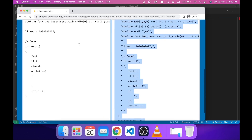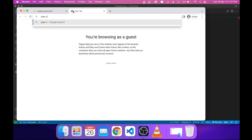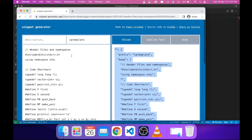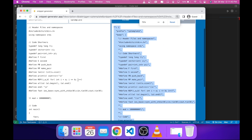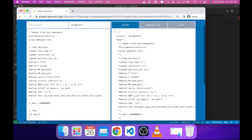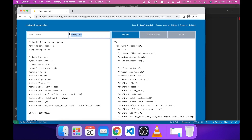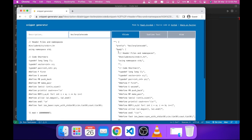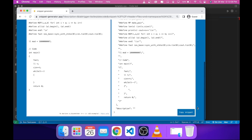To create a template, search for 'user snippet generator' and go to the first link. Enter your template code — the code you want pre-written for every question. Give it a name like 'cp template' or 'boilerplate code', whatever works for you, and click 'Copy Snippet'.